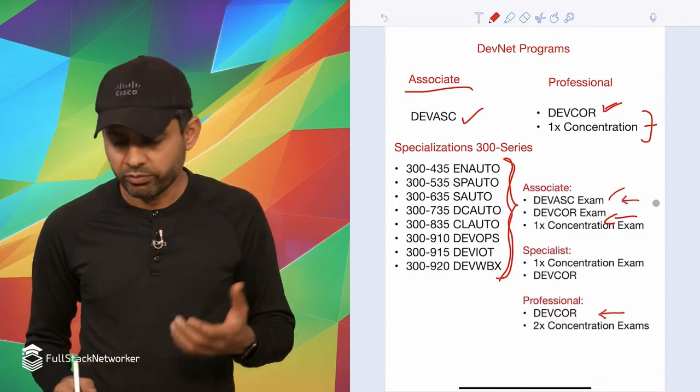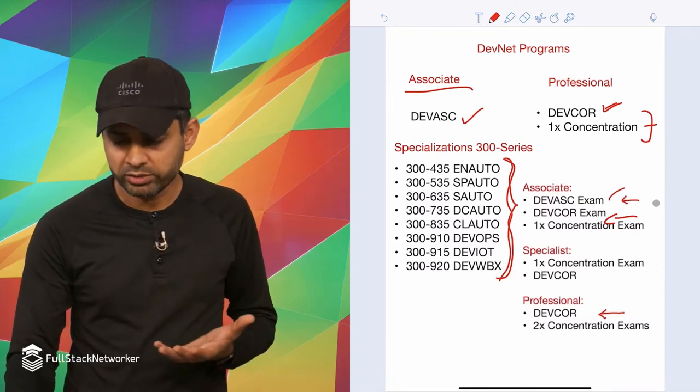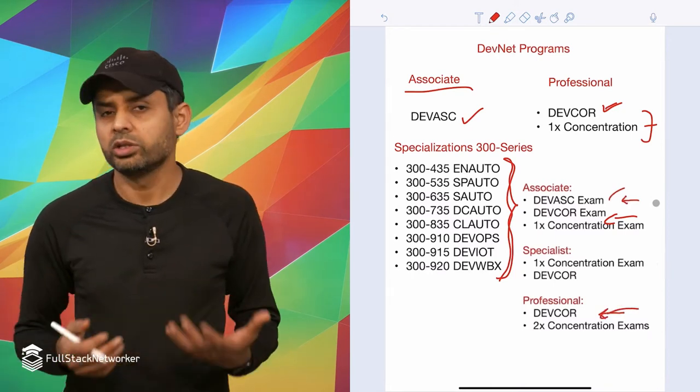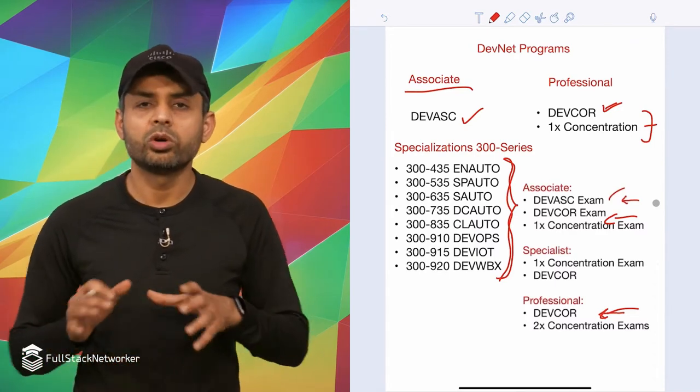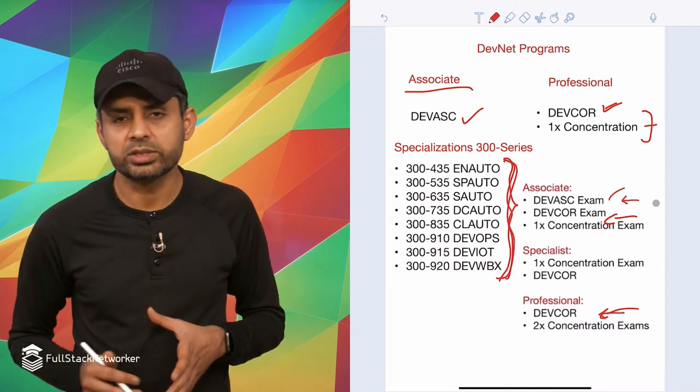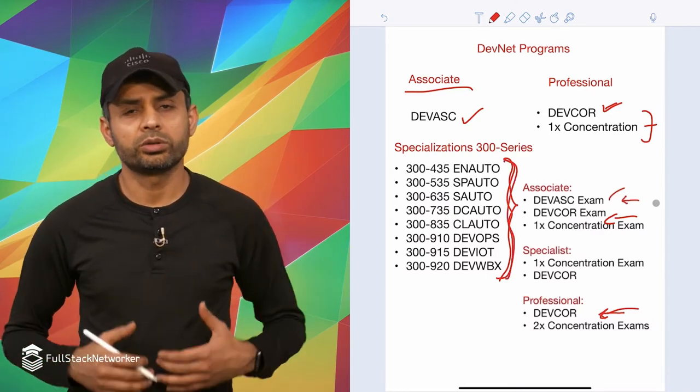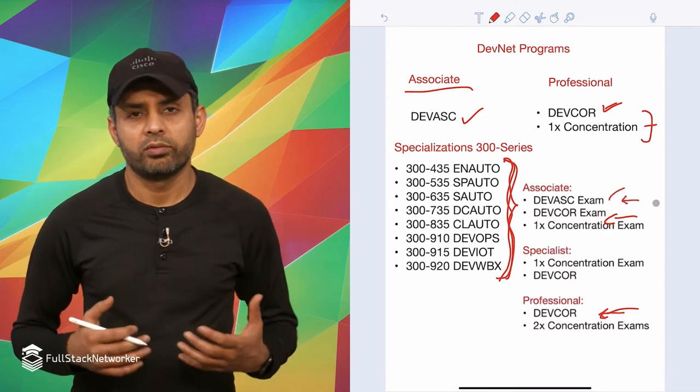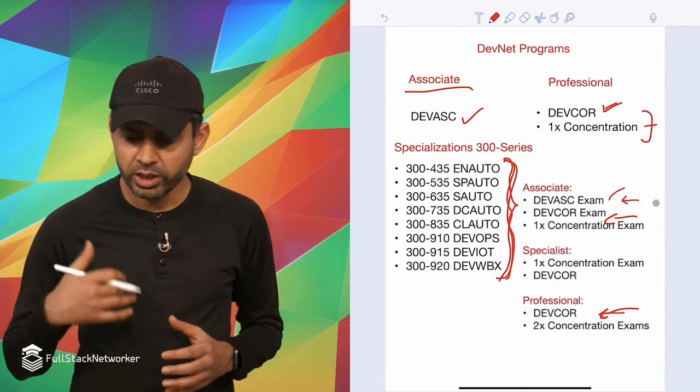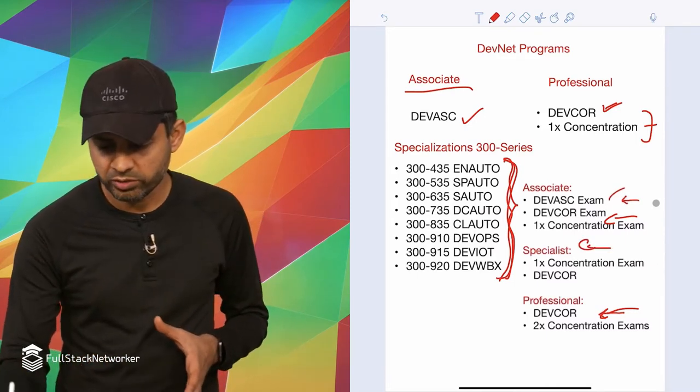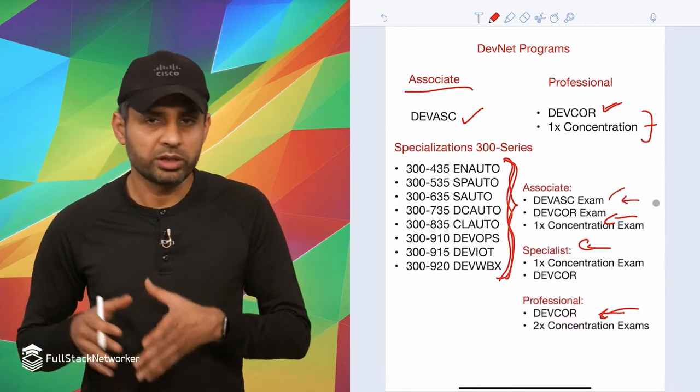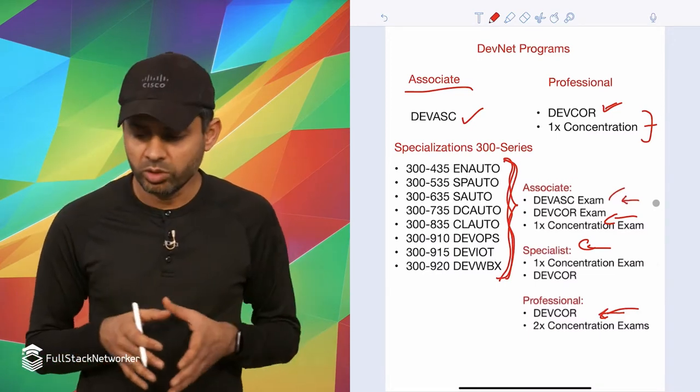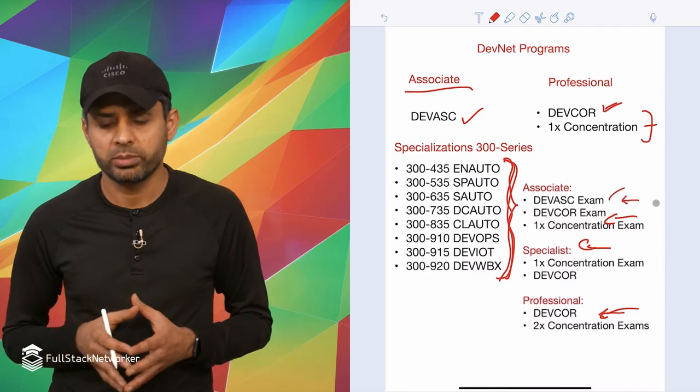Next up is the professional. For professional exam, you basically have to pass the DevCore exam and then you can get recertified. Alternatively, you can pass any two of the concentration exams from this list, two out of eight, and then you can also get recertified for your DevNet professional certification. For the specialist track, you can just pass one concentration exam or pass the DevCore exam.